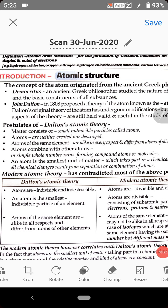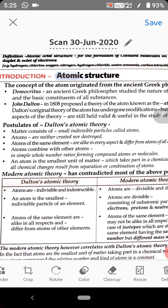Dalton stated that atoms cannot be further divided and atoms are indestructible — indivisible — which is totally wrong according to the modern concept of the atom. According to modern atomic theory, atoms can be further divided into subatomic particles like electrons, protons, and neutrons. In fact, protons can also be divided into quarks, and neutrons and electrons can be further divided as well.